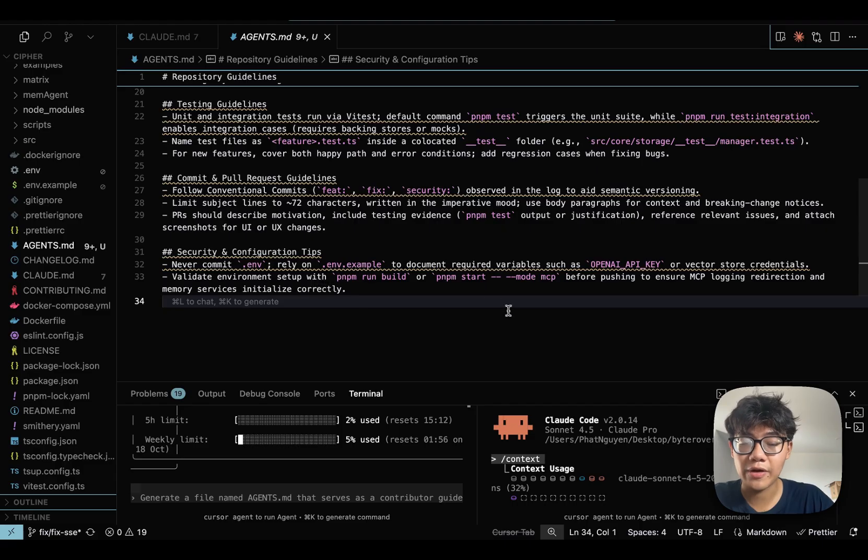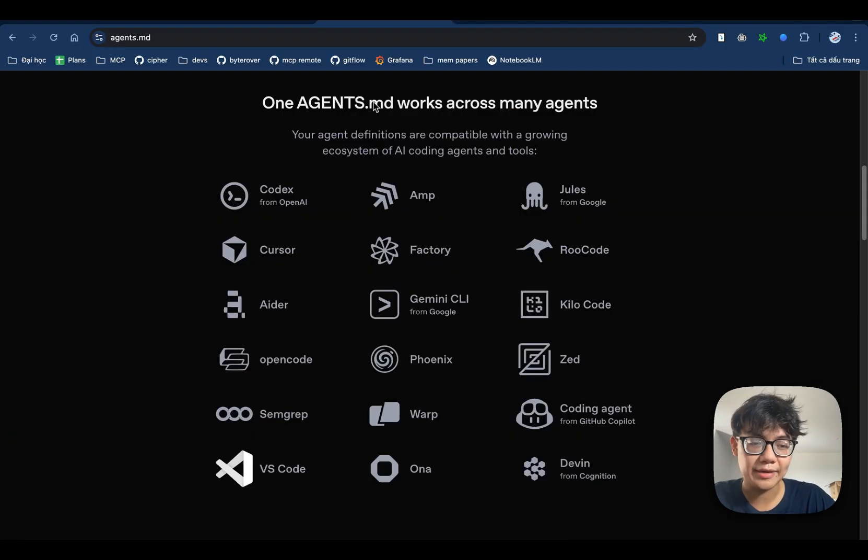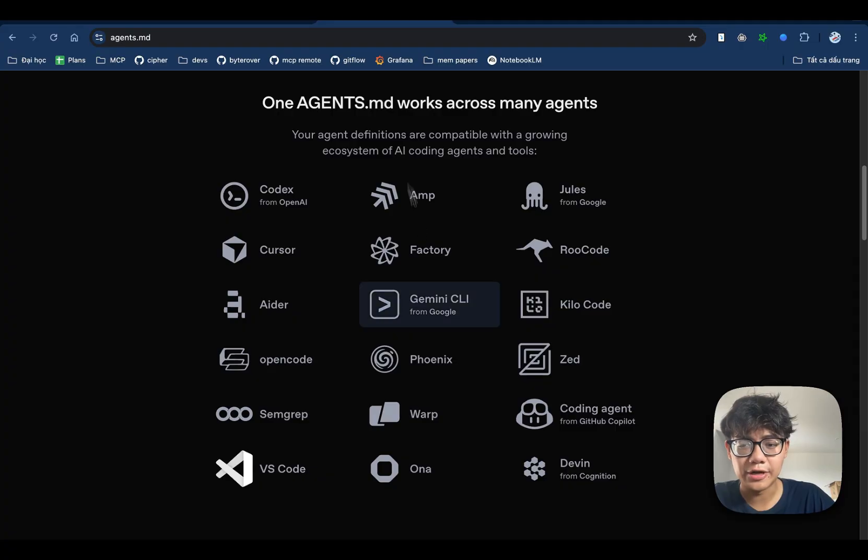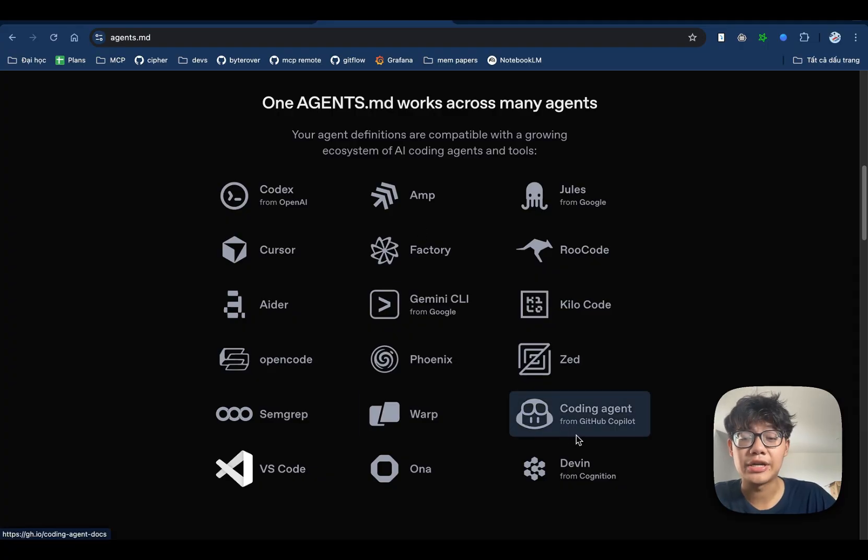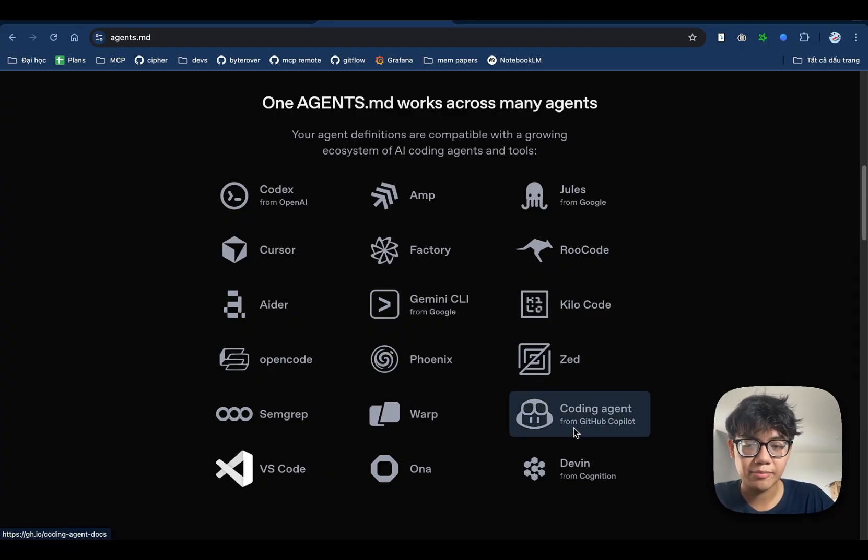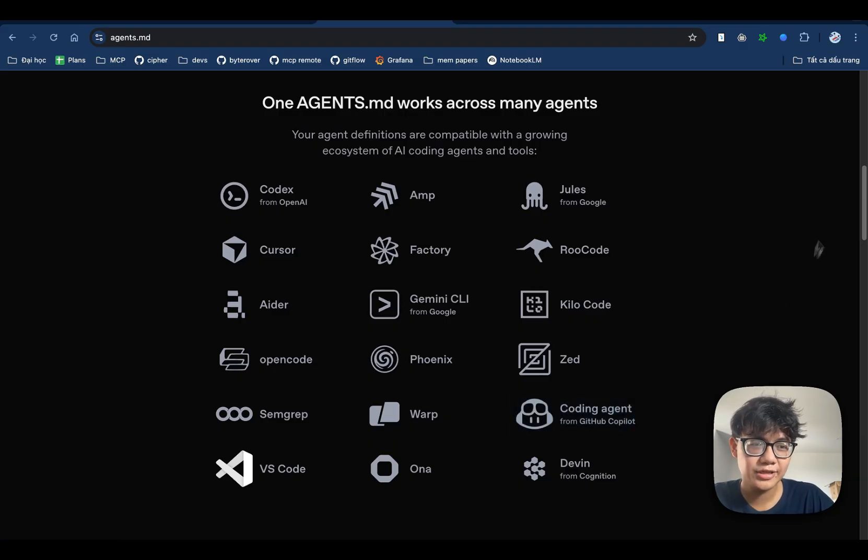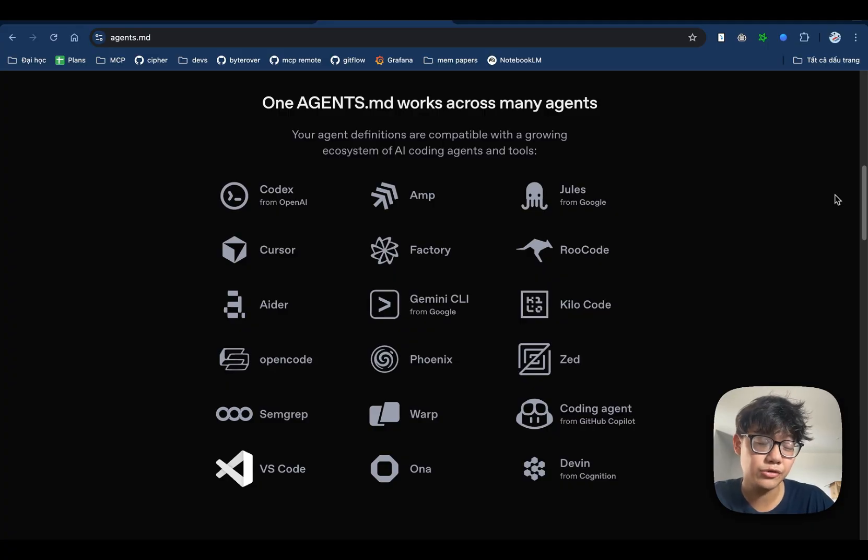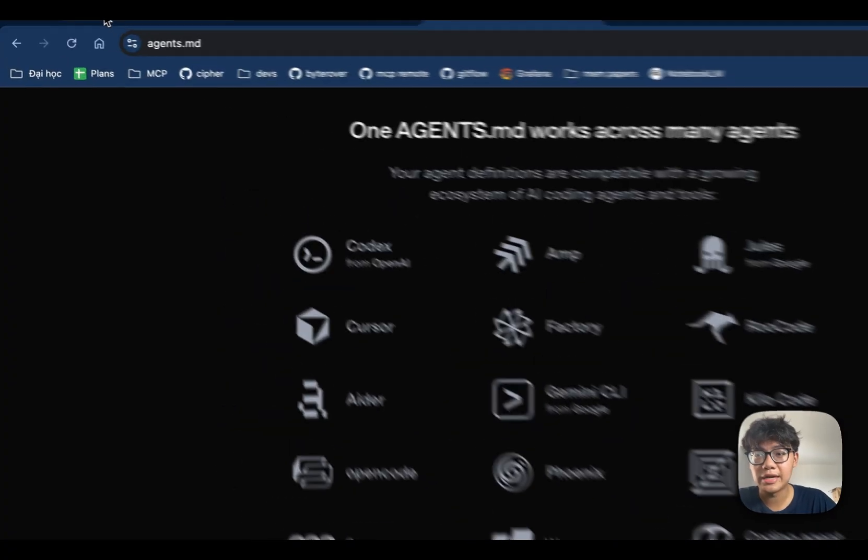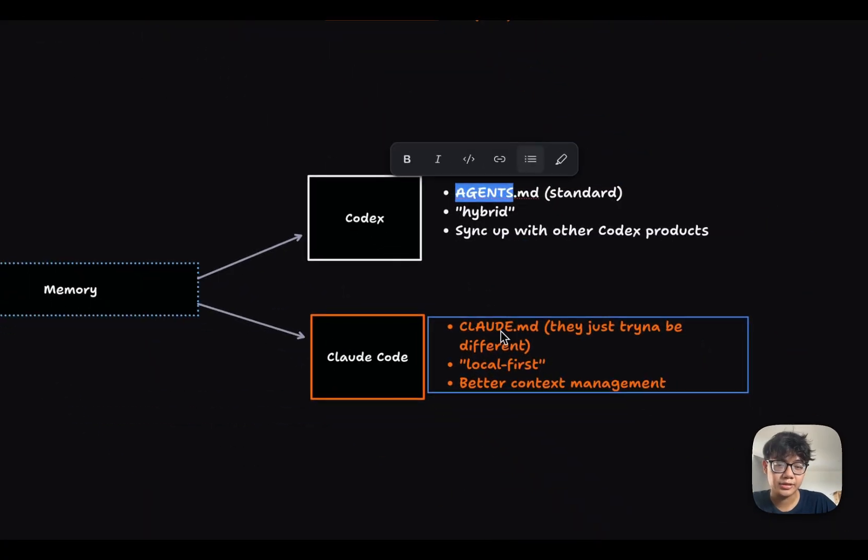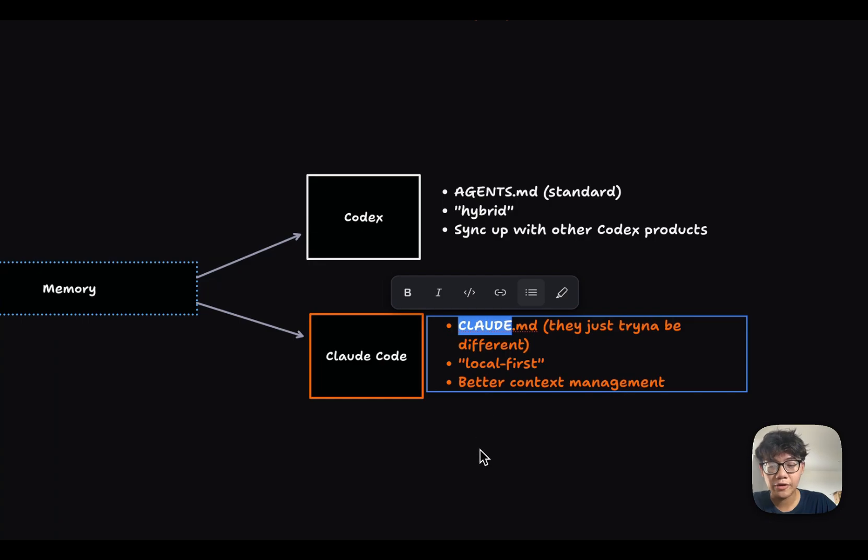That's a memory file for both Codex and Claude Code. But one great thing about agents.md is that it is adopted widely by many agent providers in the market right now. But you can see that Claude Code is not on this list. My friends, Anthropic is just too egocentric. We still need a separate cloud.md file in our project.